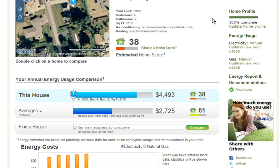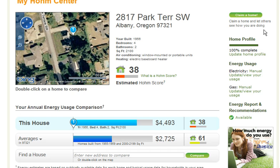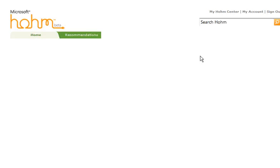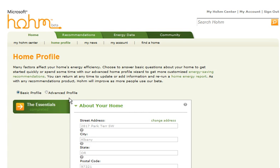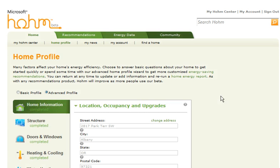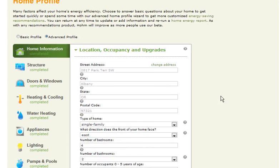In order to get started, we want to go up here to our home profile on the right-hand side. It already says 100% complete since I've been here to save time, but we want to go ahead and click on 'Update Home Profile.' That takes us to the next page where we have the option of advanced profile or basic profile — go ahead and click on advanced profile. We want to get serious about some energy savings here.